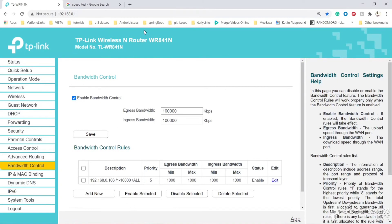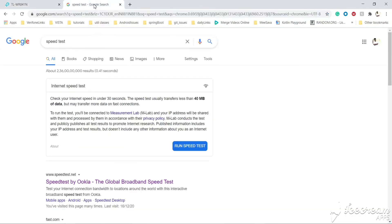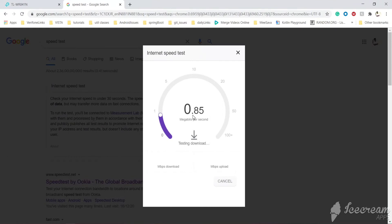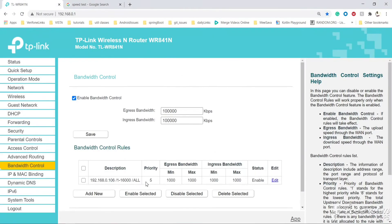Now you can see it is less than 1 mbps. Before we got around 35 mbps. Now we are getting 0.8 mbps because we have restricted the limit.